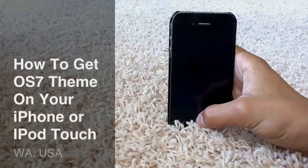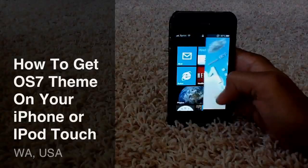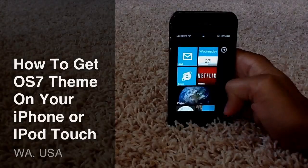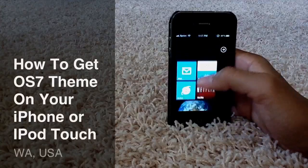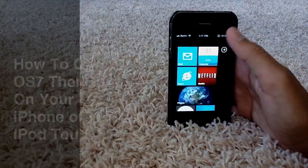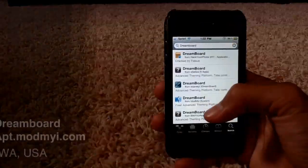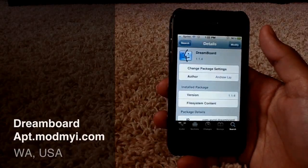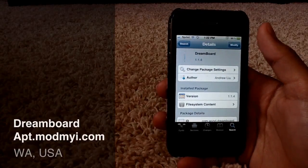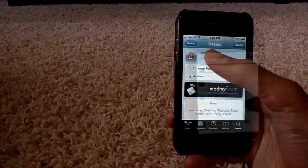Hey YouTube, I'm going to show you guys how to get a Windows OS 7 theme on your iPhone or iPod Touch using an app from Cydia called DreamBoard. You're going to find DreamBoard in the ModMyEye source, which you should all have after jailbreaking your iPhone or iPod Touch.